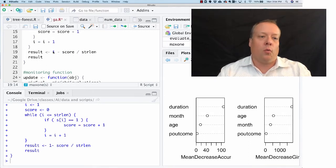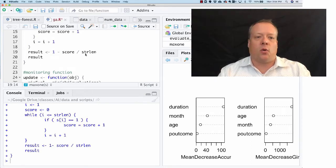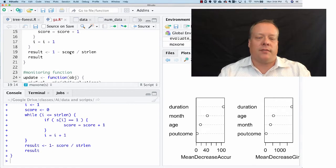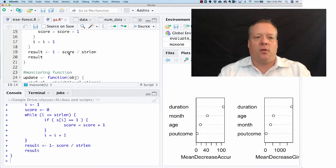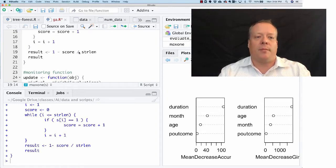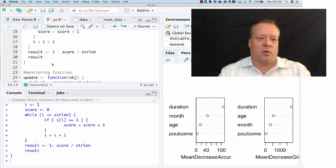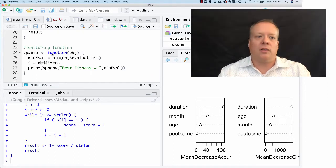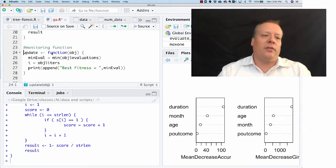The result is going to be equal to one minus that score divided by string length. So if the string length is 10 and you have five ones, it's going to be one minus five tenths or one half.